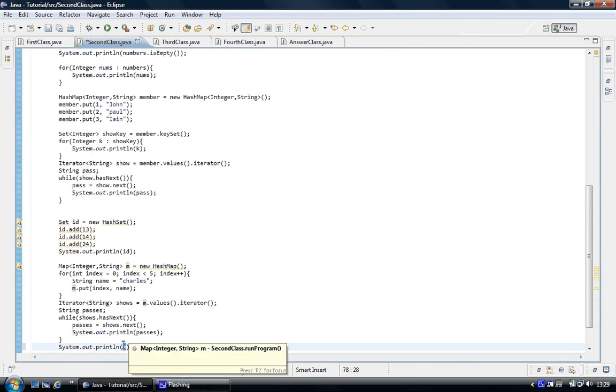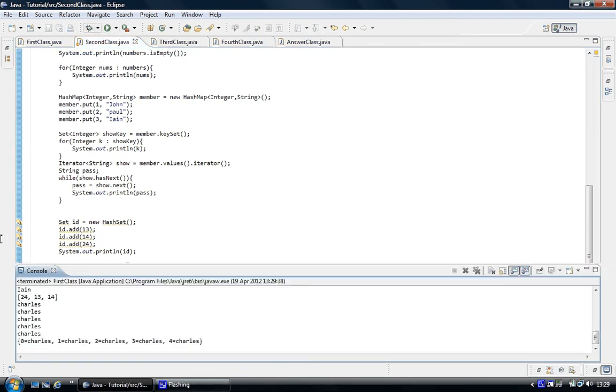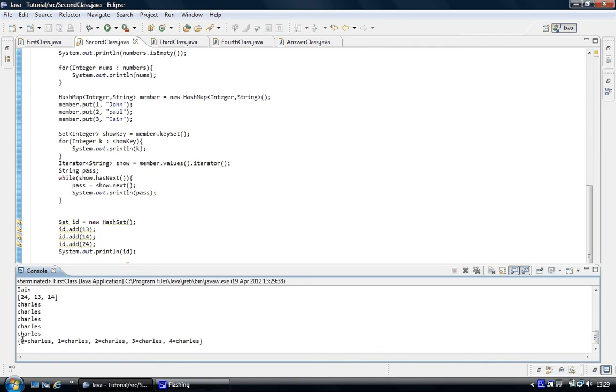If I just go done, you'll see the five Charleses plus you've got zero equals Charles, one equals Charles, and Charles and three to four, right. And so we've associated zero with Charles, one with Charles. We've mapped these two together. Remember, this string can be anything we want. We've just done it to make it simple.